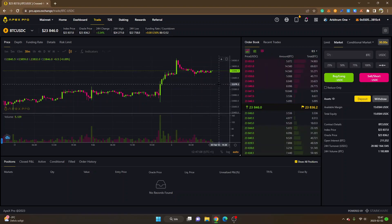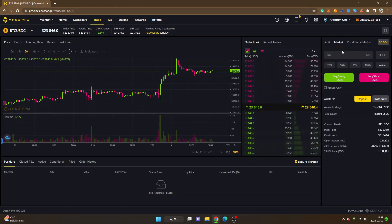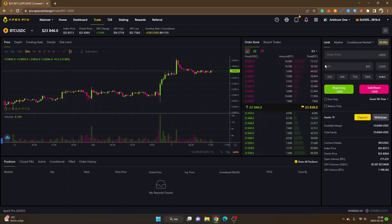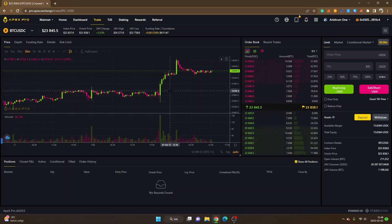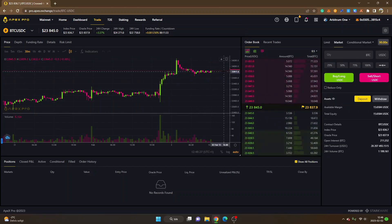You can see the order book. I'll show you how to place an order and open a position. There's Limit, Market, and Conditional Market. I'll keep it on Market for simplicity. A market order selects the price automatically from the order book. If you select Limit, you can set the order price — for example, buying at $23,000 if you want a lower entry. A market order just places an order at the current price.